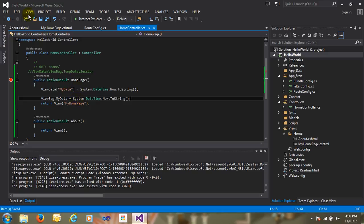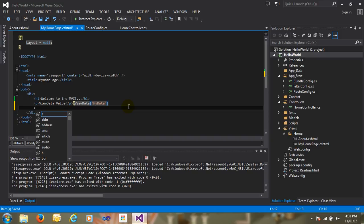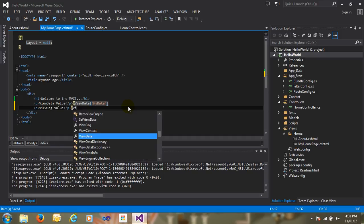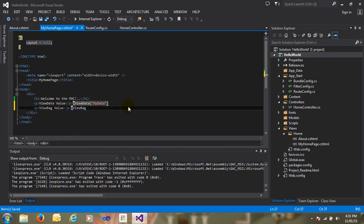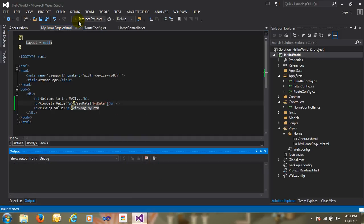Now just save and go to the MyHomePage.cshtml page, add a paragraph, and write here ViewBag. Just pass ViewBag.MyData. Put a line break so it's very easy to understand. Just save and run the application.